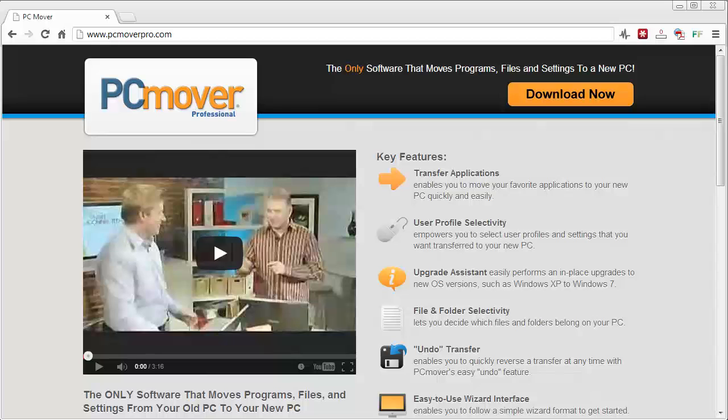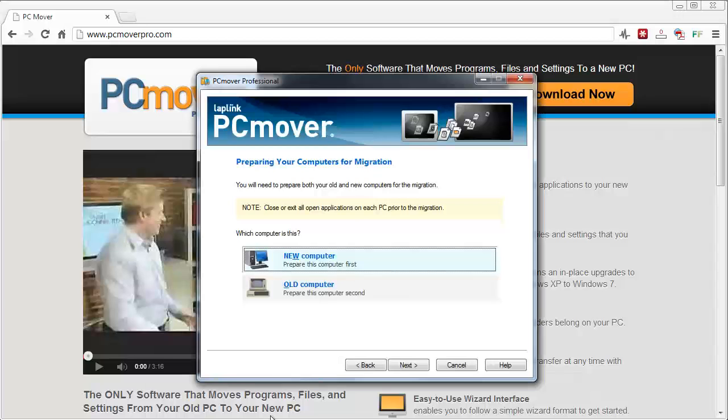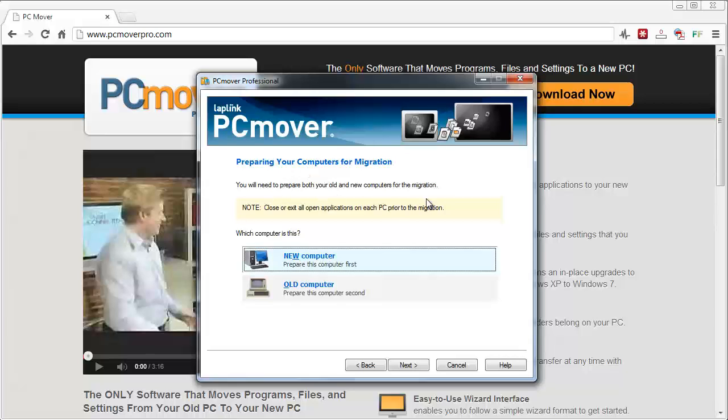I'm going to show you here briefly what the software is. You'll see here once you get PC Mover Professional installed and set up, you'll come to the screen here and it's going to tell you that you need to close out all your applications. That's because it's going to have to get access to them to transfer the files to the other computer.